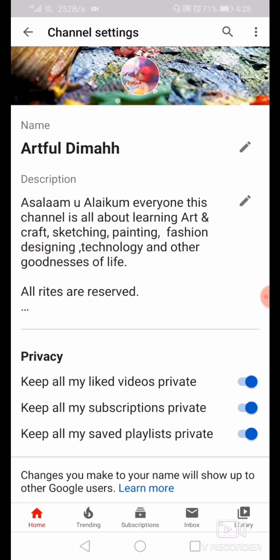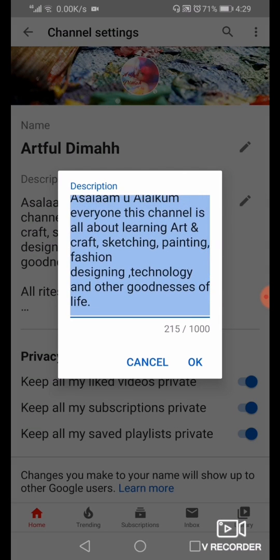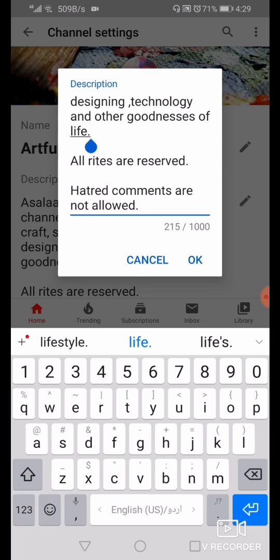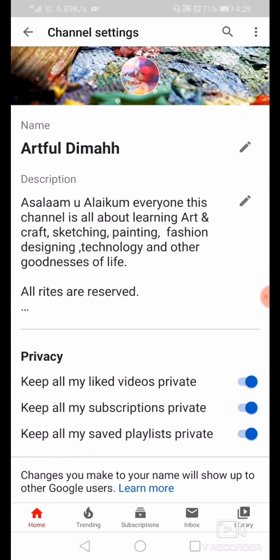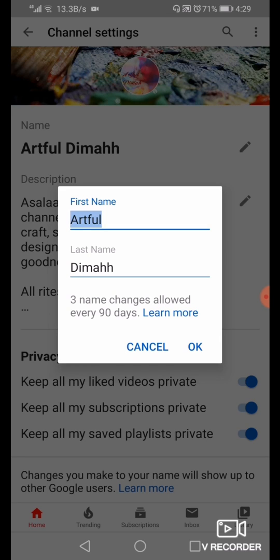After clicking the settings button, you can see a pencil edit icon next to the name and the description. You can change the description as well by clicking the edit button. I'm not going to edit the description, so I'll skip that. Now I'm going to change the name — simply go to the name field and press the edit button.